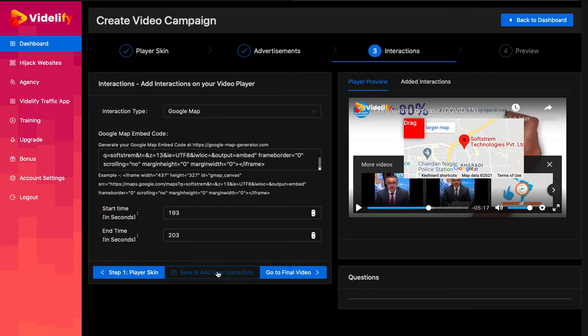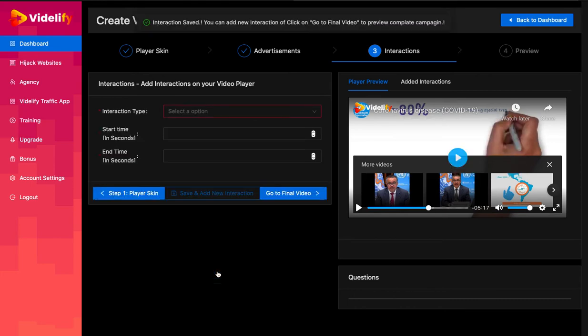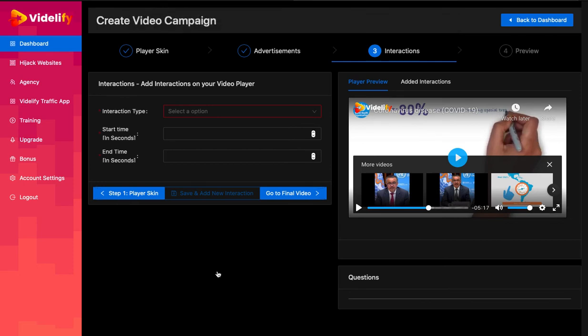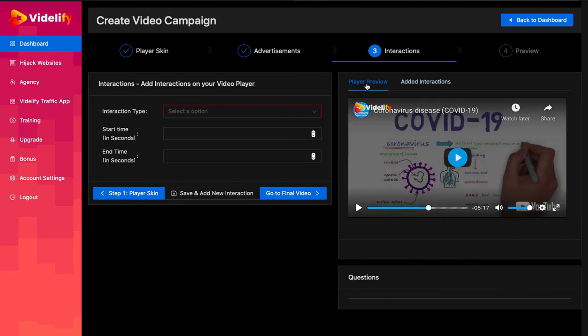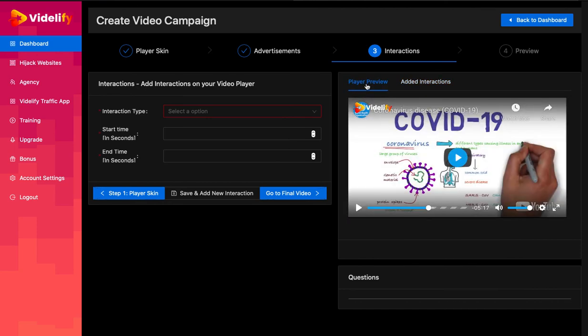You will see a saved notification and the form will reset. You should perform the same action to add new interactions to your video. This is it for this video, thank you.